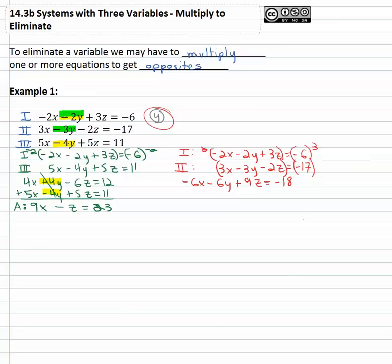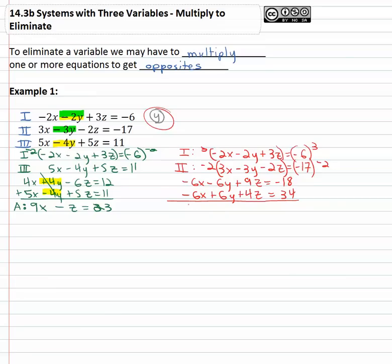The second equation we've already got negative three y, so we want positive six y. So we're going to multiply it by negative two. That's going to give us negative six x, positive six y, positive four z equals positive thirty four. So when we add those together we end up with negative twelve x — the y's cancel with those opposites — plus thirteen z equals sixteen. That's our equation B.